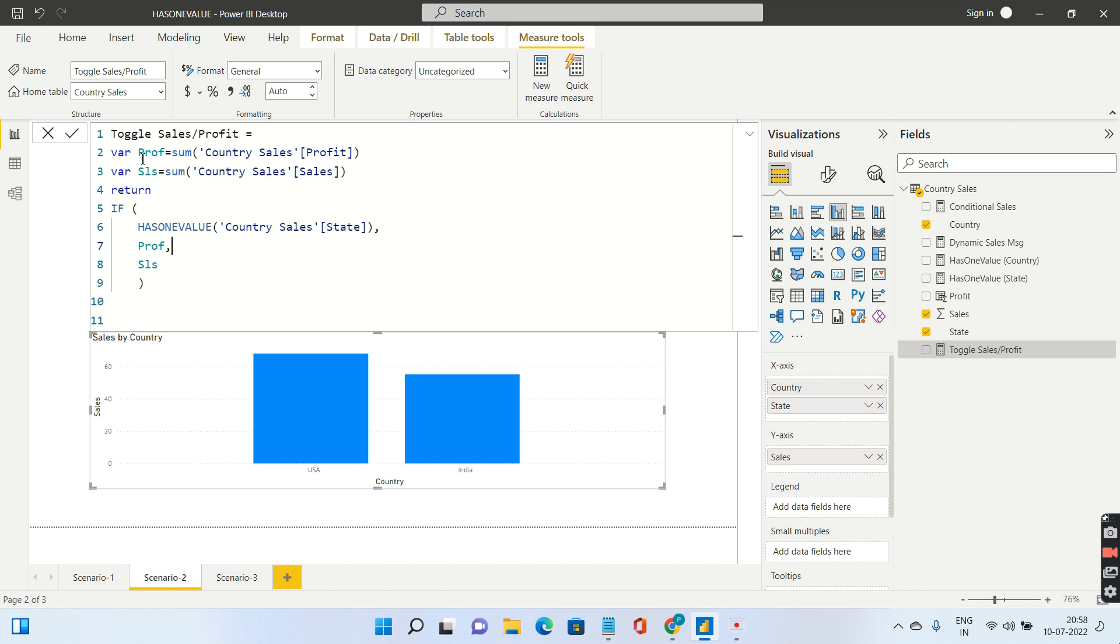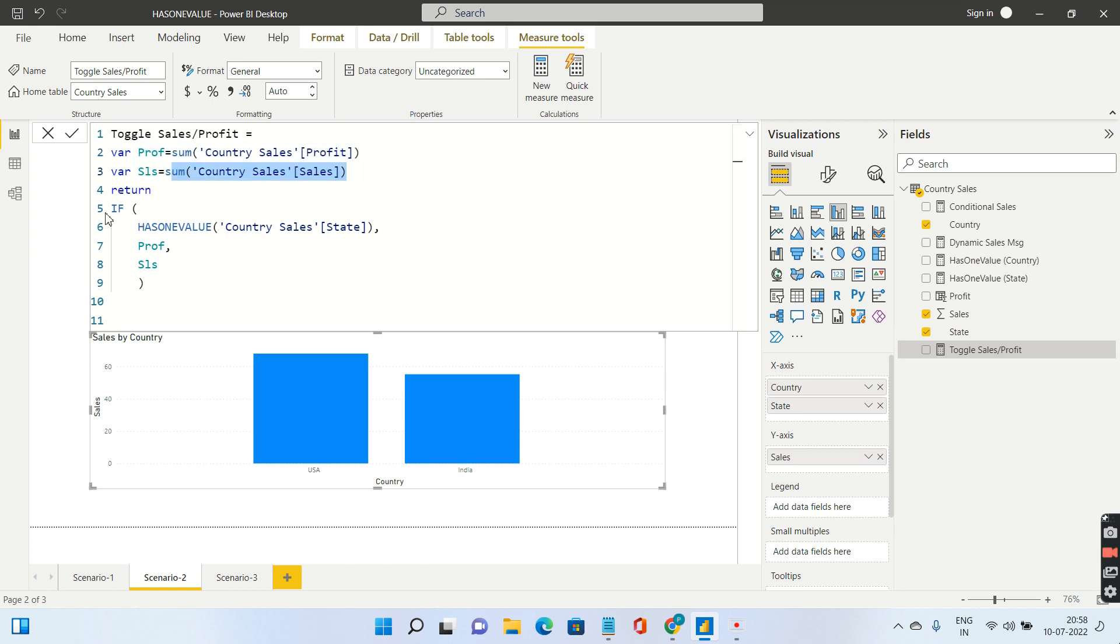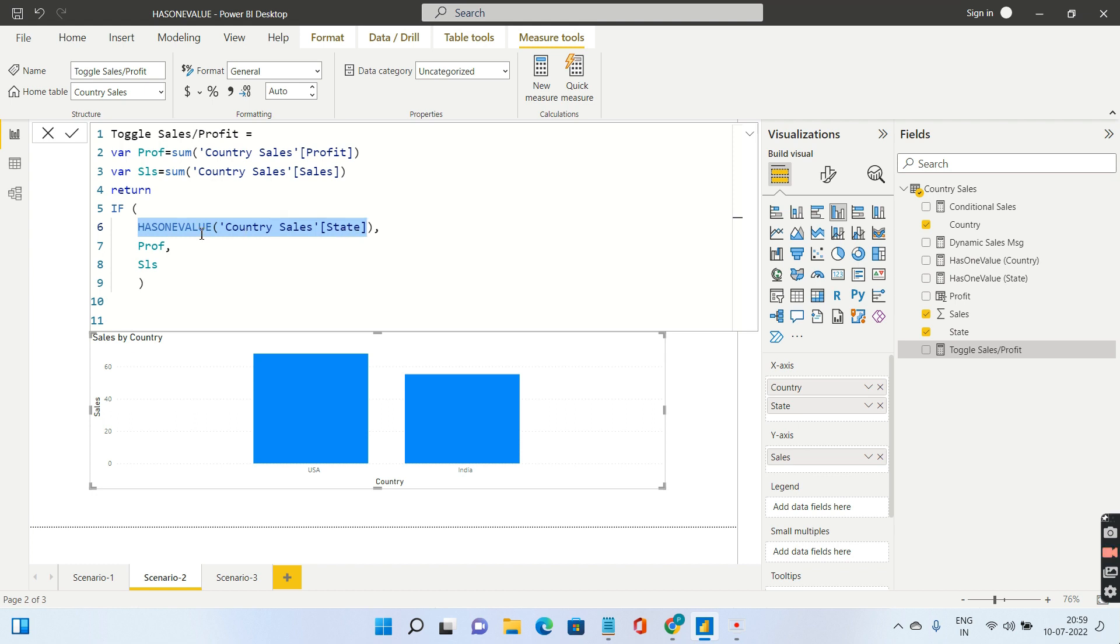I've used variables so you're more familiar with DAX. In my first variable I have taken profit where I simply store the sum of profit, and sales where I store the sum of sales. Now in the return I have written a simple logic: if has one value of state, whenever the state is going to give me one value, then I want the profit, else give me the sales.